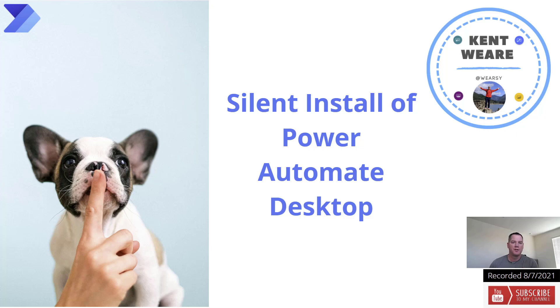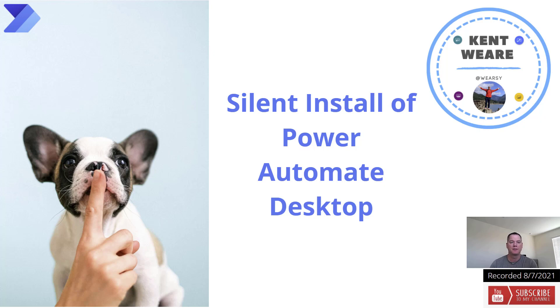Hello and welcome to the channel. Today we're going to talk about how we can silently install Power Automate Desktop. Let's go.